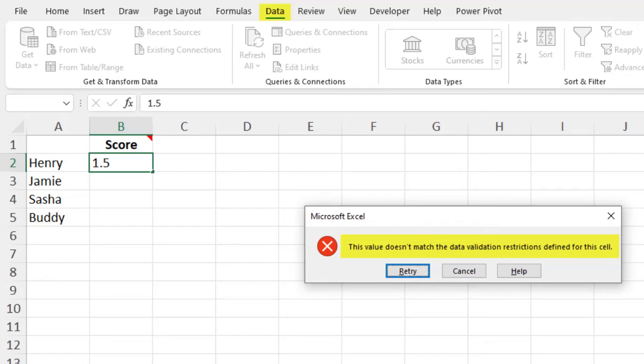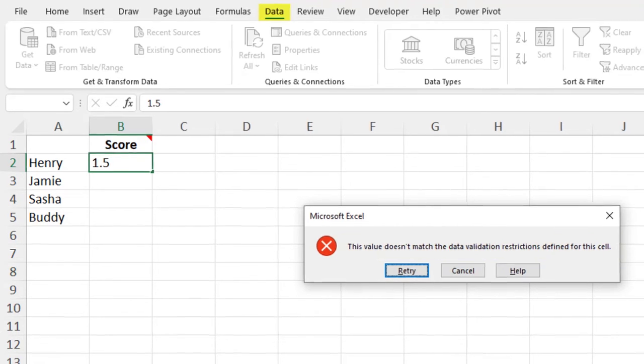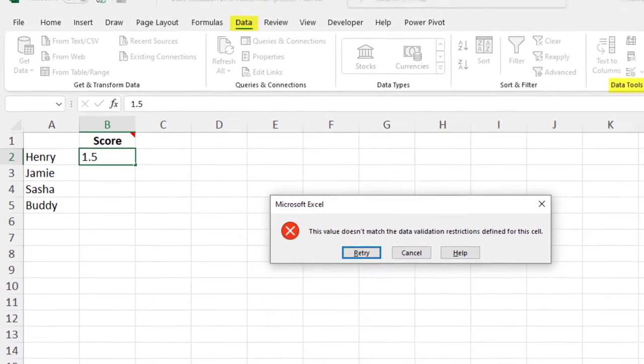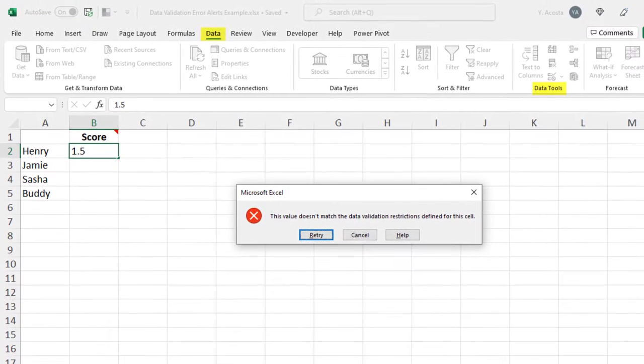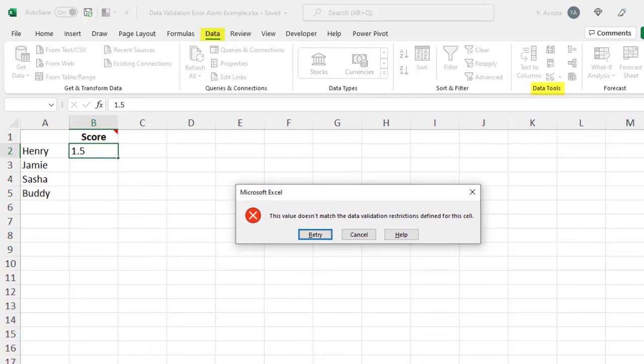The thing is, if you stick to just using the default alert, you're missing a really great opportunity to educate your users on how to fix whatever they entered so that it does match the rule settings.